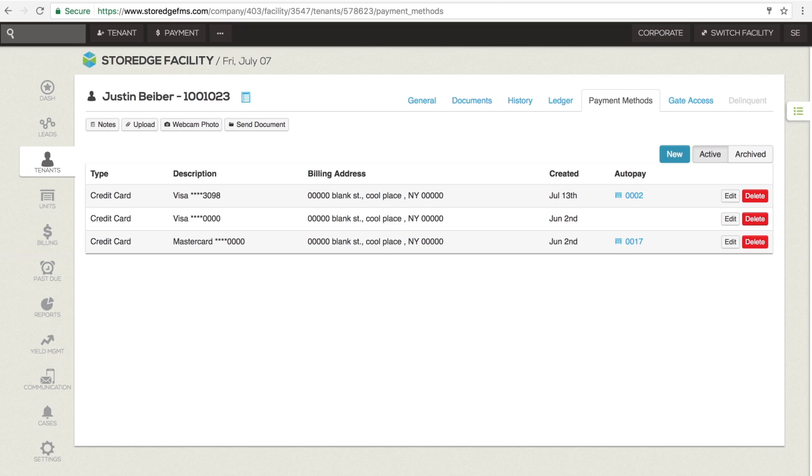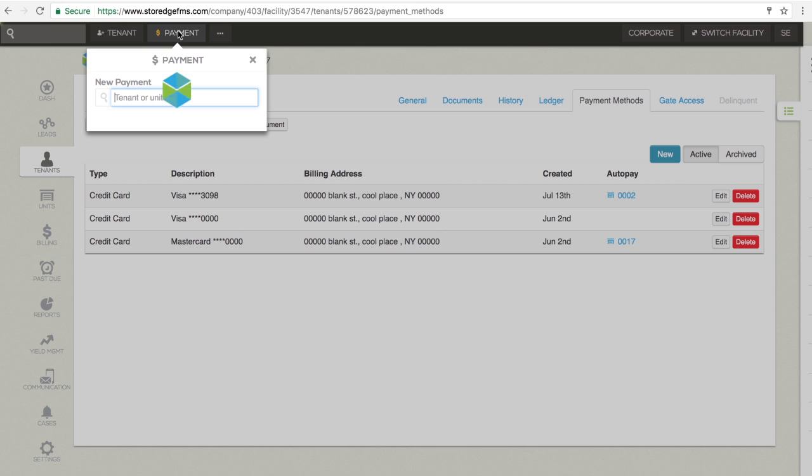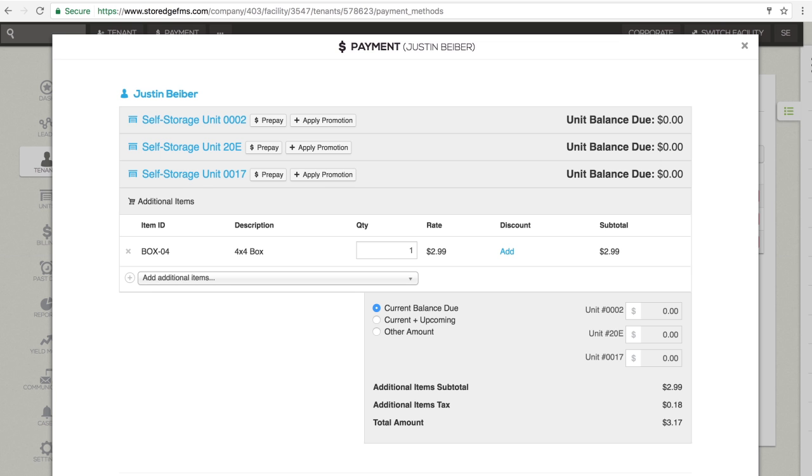When processing a payment, on the nav bar, click Payment. A pop-up window will appear. Begin typing the tenant's name into the field and click on the name when it appears in the drop-down list. The payment window will appear.